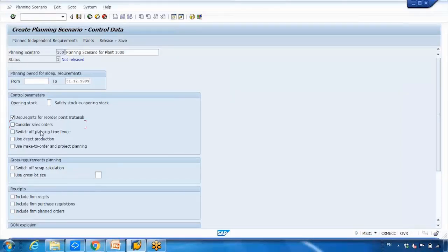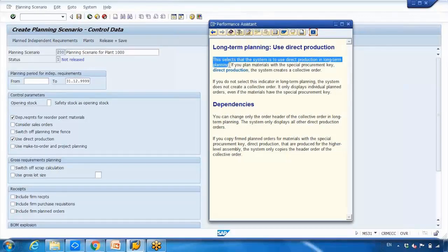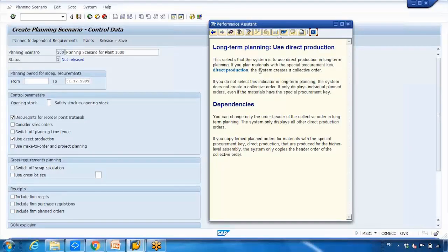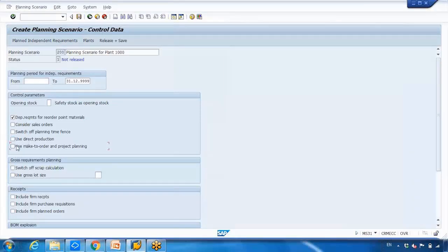Other settings include: whether to consider sales orders, whether to switch off the planning time fence — which we have seen in previous videos and can be maintained in the material master or customizing — and 'Use Direct Production.' Pressing F1 on that option reveals that if you plan a material with a special procurement key for direct production, the system creates a collective order. Selecting this checkbox enables collective order creation; deselecting it disables it.